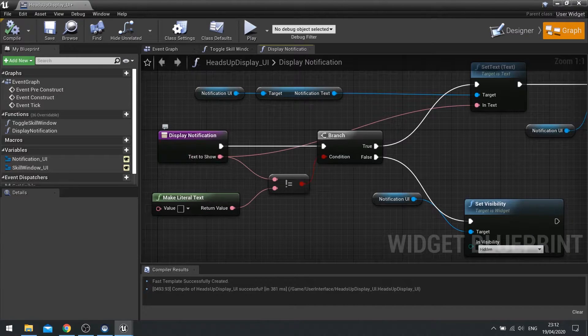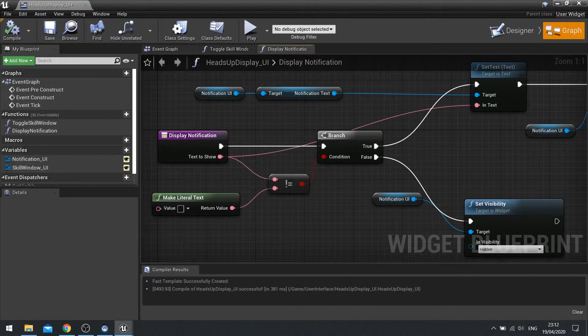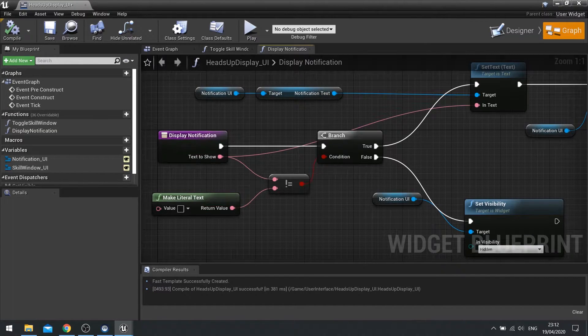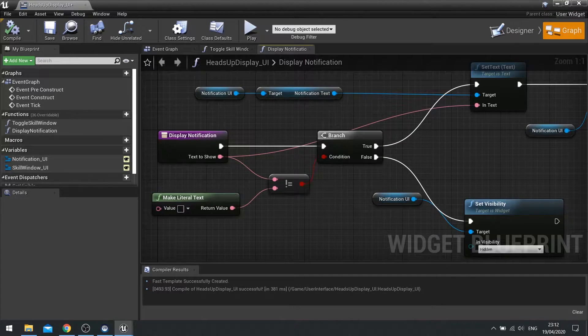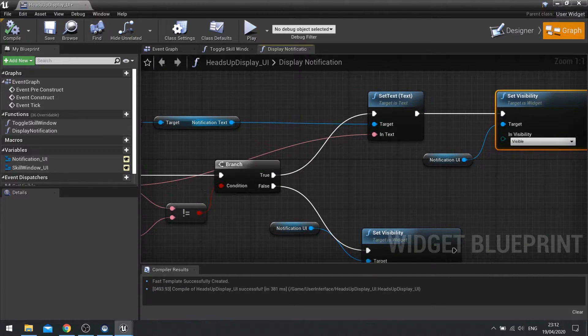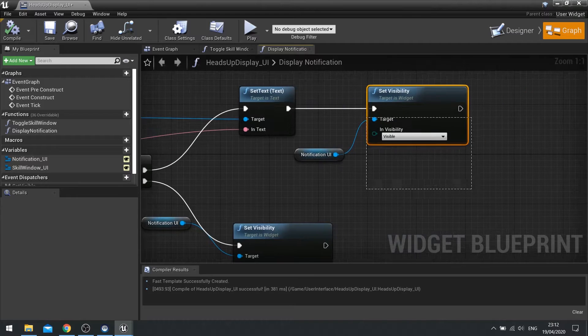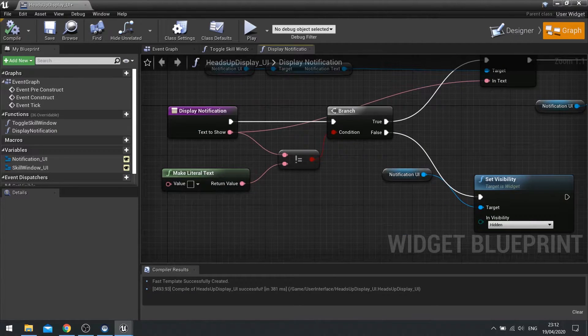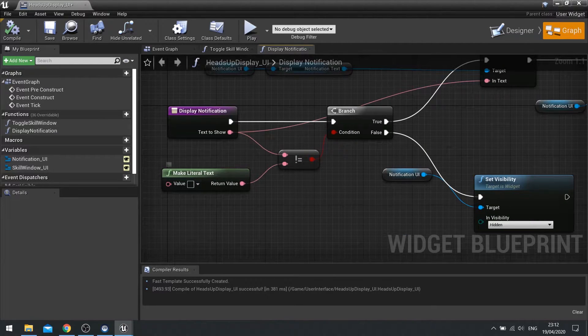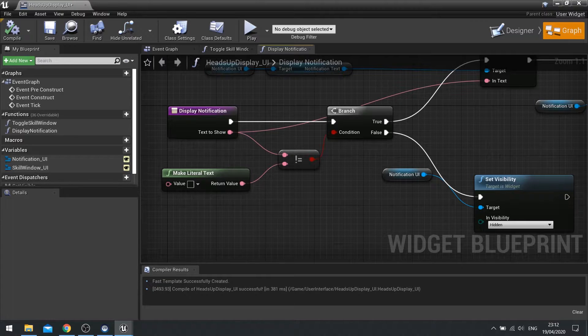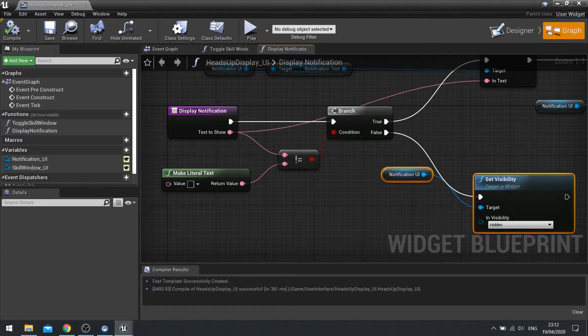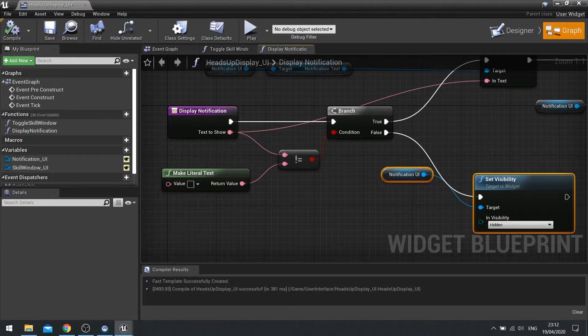So what it's going to do when you call this function, it's going to ask for text to show. If the text to show is not equal to nothing, i.e. you've typed something there, then it's going to change the text in the text field and then change its visibility to visible. If you left it blank, it's going to go down to false and simply make the notification UI hidden.